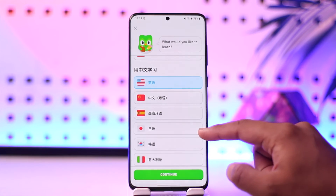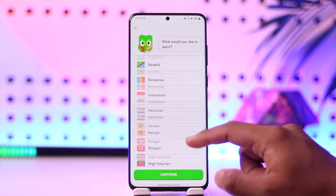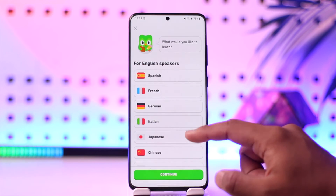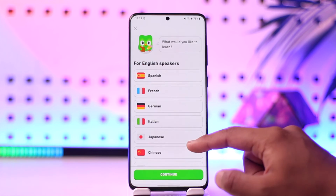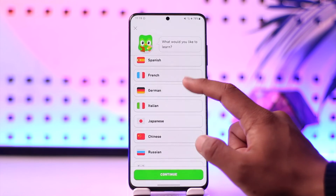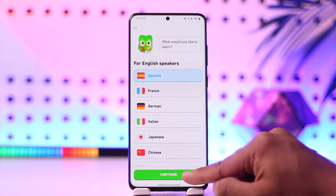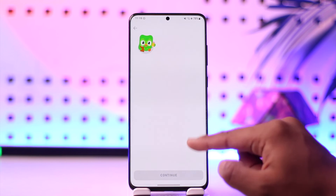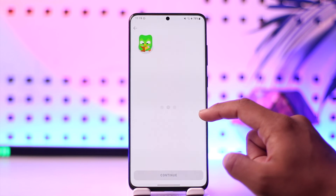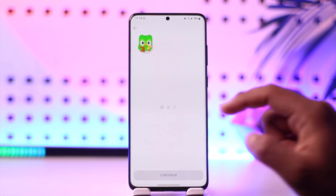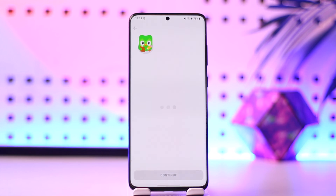And that's all it takes to change the language to English. Hope this video was helpful. If you have any questions, feel free to leave them down below. Thank you for watching till the very end, and see you soon in the next video.